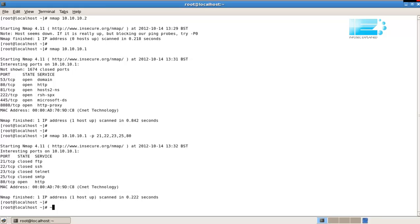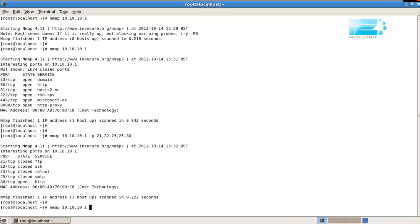If I'd like to find out what version of web server is running, so that I can maybe look at possible vulnerabilities and exploits, I can use the -sV option to try and ascertain version information. So let's give that a try. Nmap 10.10.10.1, minus p 80, minus sV. It's a small s and a large V.